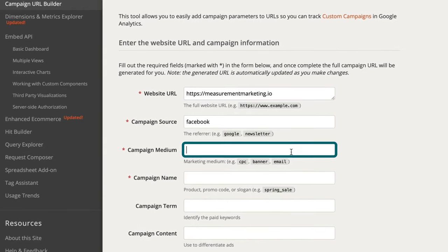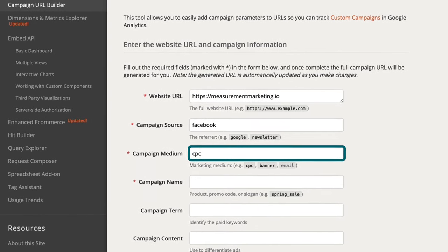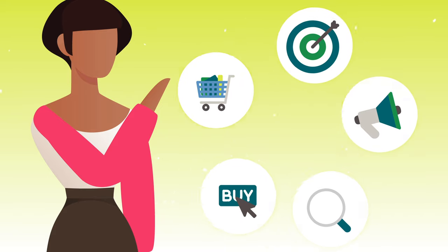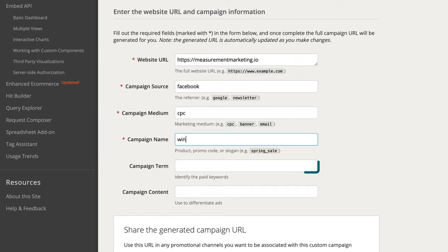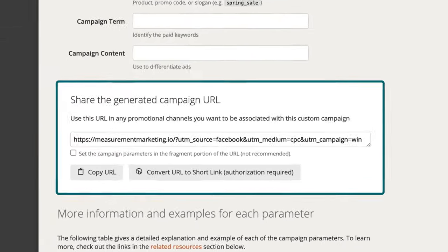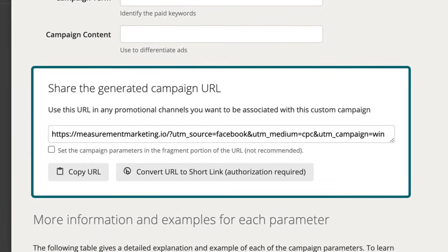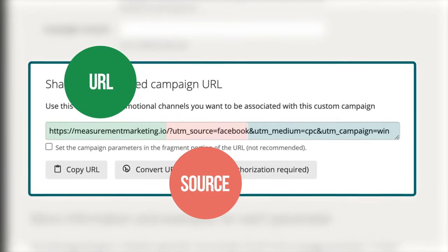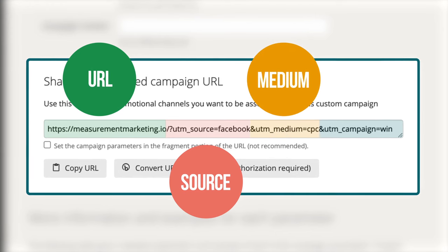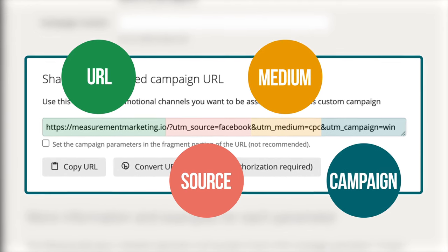This tool helps us figure out UTMs. We're going to pretend we're sending an ad from Facebook and want to know if our ad is working. First, tell Google what page you're sending them to — in this case, measurementmarketing.io. Then it needs the campaign source, which is the brand name of the traffic source — here we say Facebook. The medium is the type of traffic — CPC stands for cost per click. And the campaign is the purpose of the traffic — we want people to purchase WIN courses, so we type in 'win'.